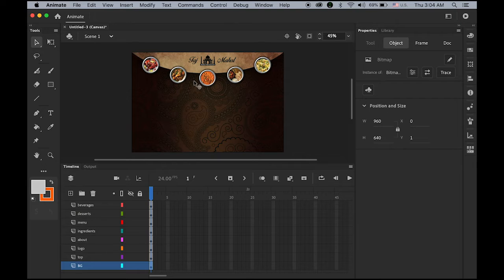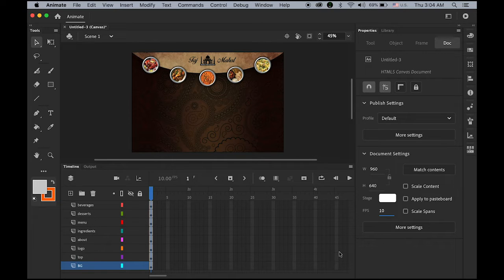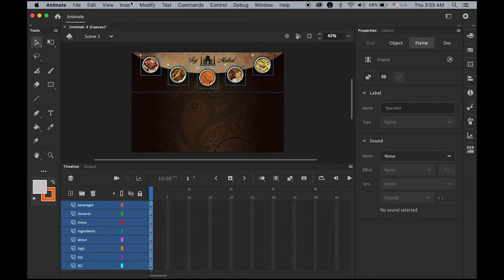From now we're going to animate it. First, in the properties panel, temporarily change your frame rate down to 10. My plan is to have a fading-in effect for the background. Since we're going to apply tweening for each layer, we can do all layers at a time — select all layers, go to Insert > Create Classic Tween. You can see a 10-frame segment for each layer. The tween isn't complete yet — insert a keyframe so the tween is completed. Even though nothing has changed yet, we can now make changes between frames 1 and 10.